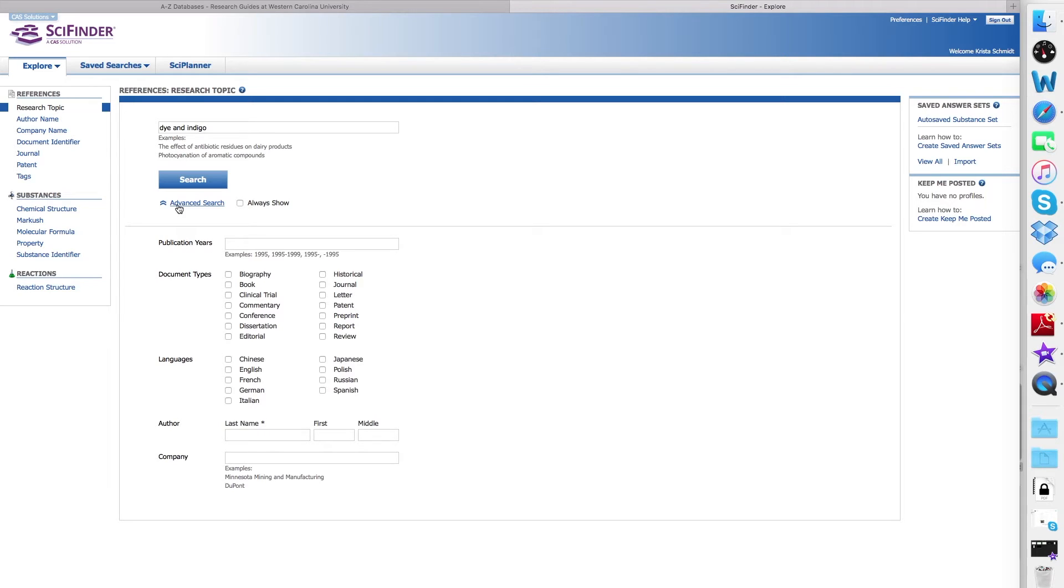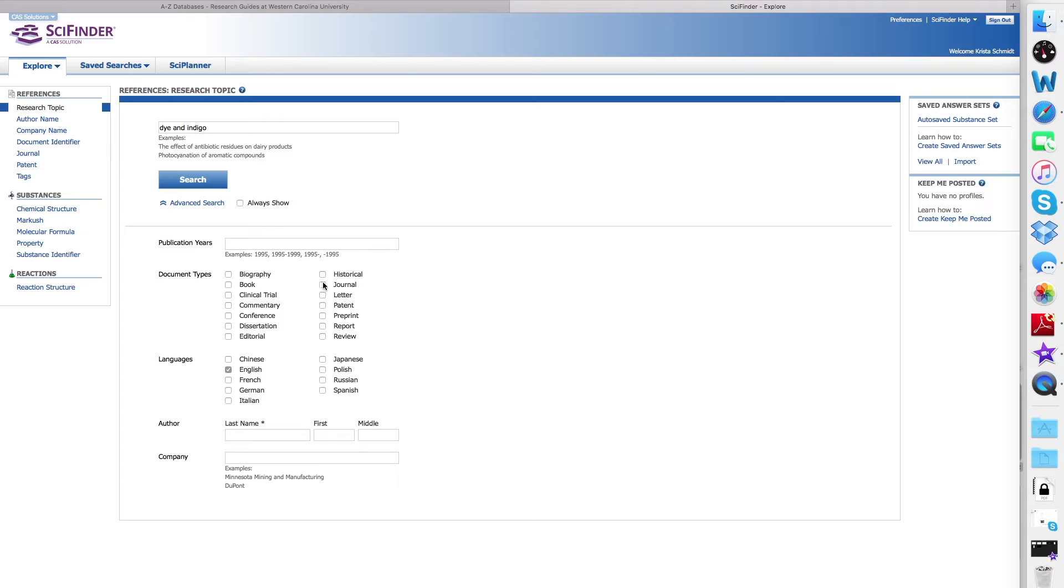In this instance, we will limit our language to English, and we'll limit our document type to journal, although we can certainly choose patents, reviews, and other different document types if we so choose.